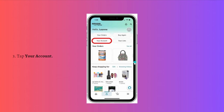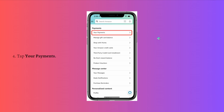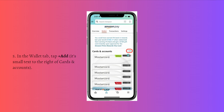Then you can tap onto the account right here, and then tap to your payments. In the wallet tab, tap the add right here. It is a small text right next to the cards and account — here's the cards and account and here's the plus add button.